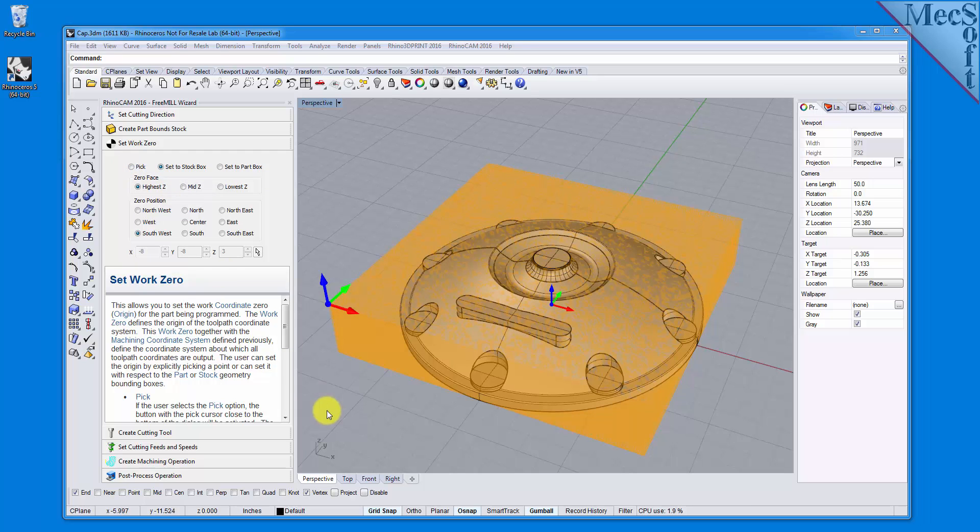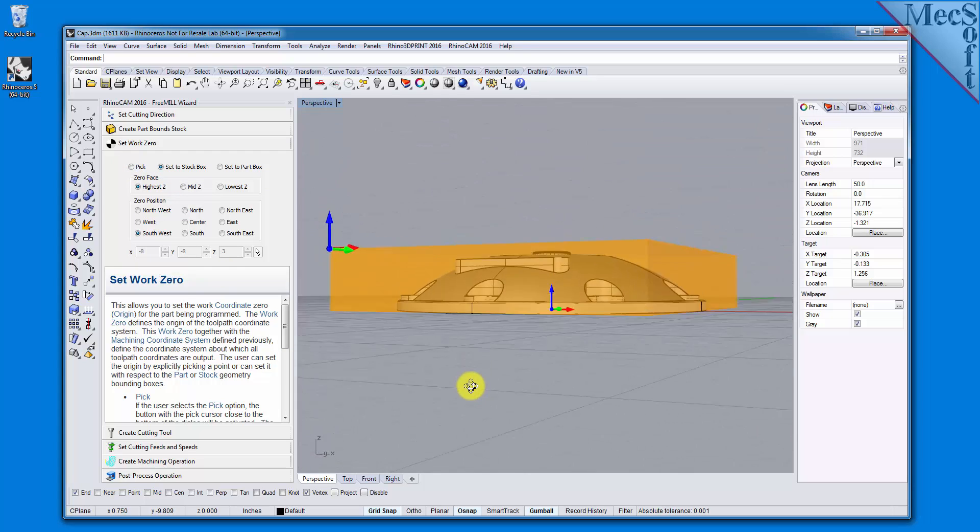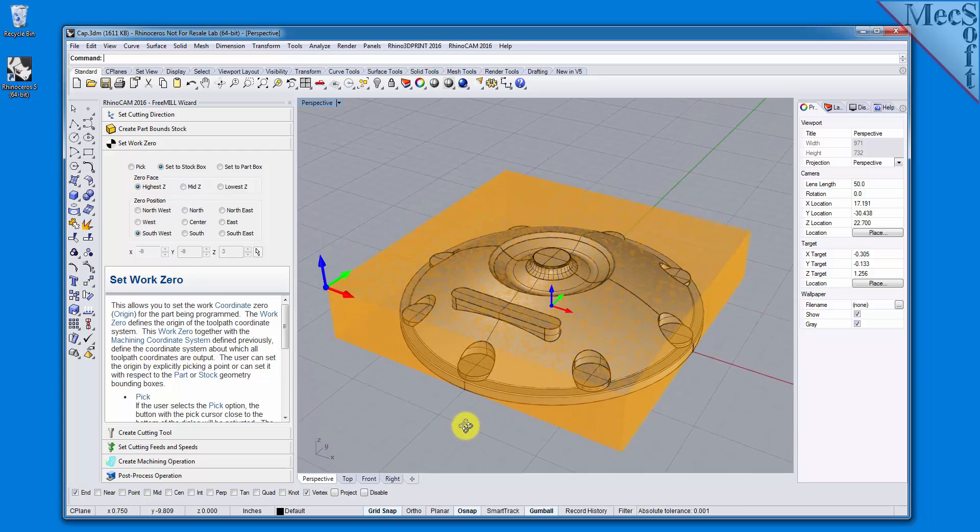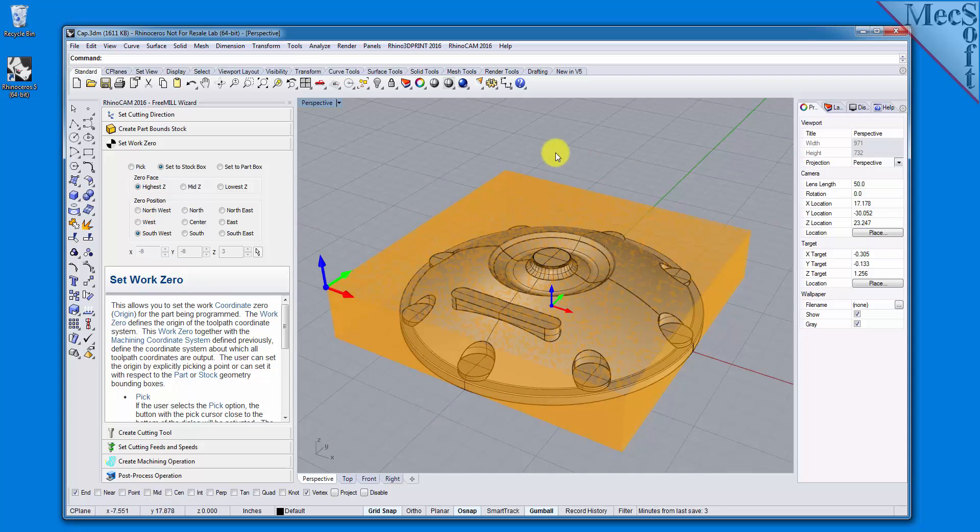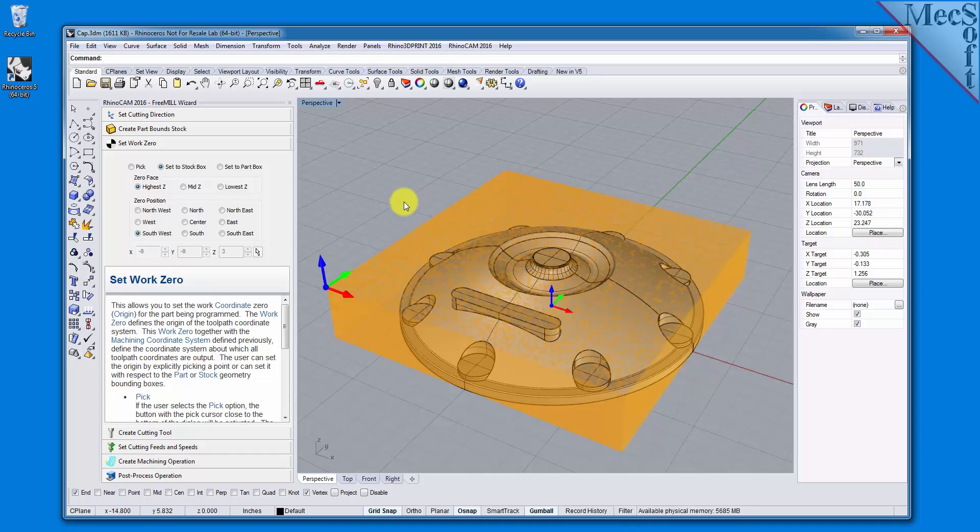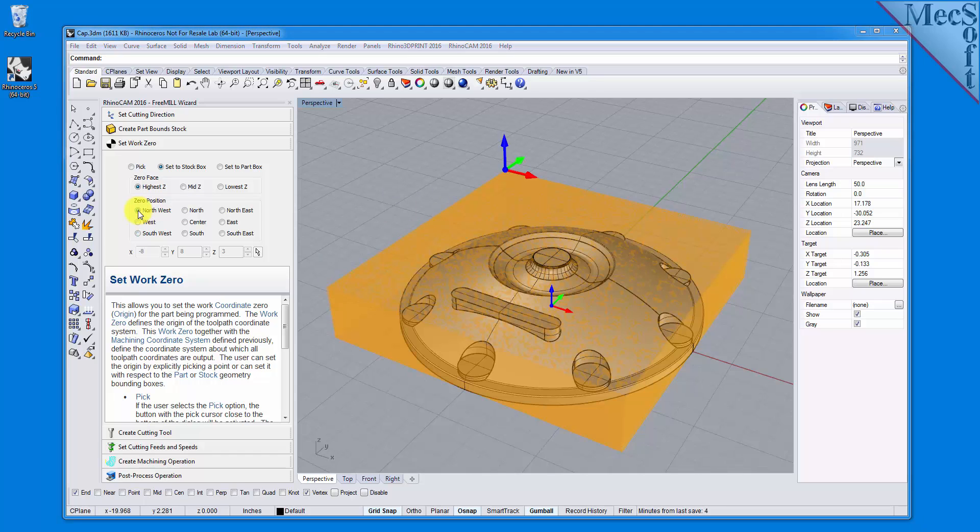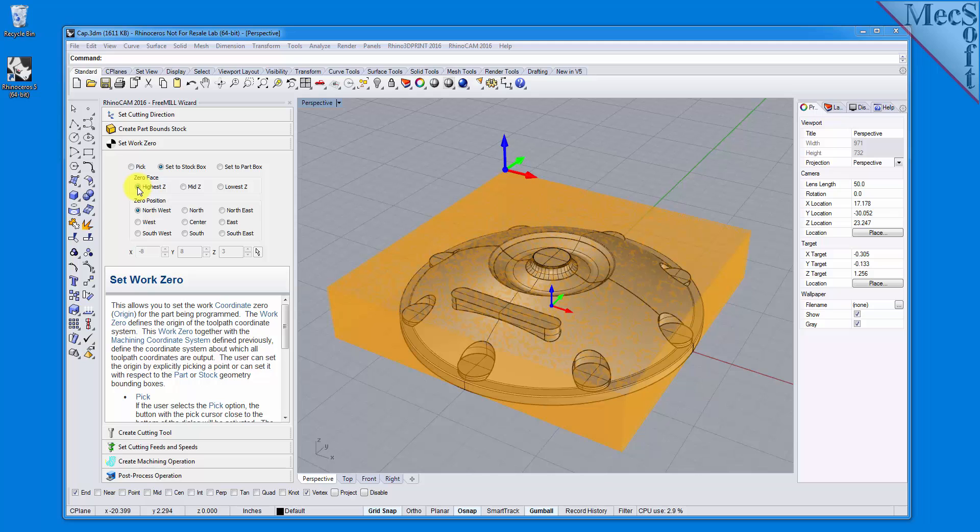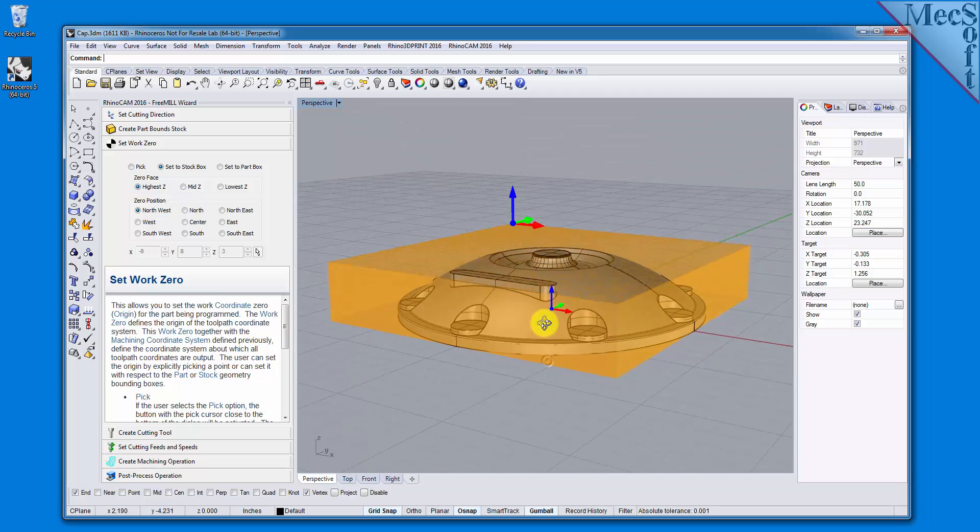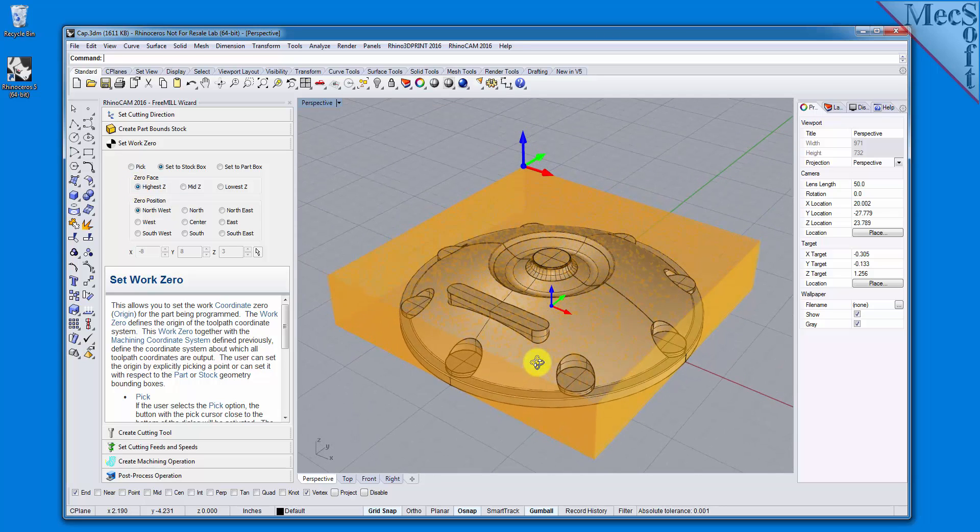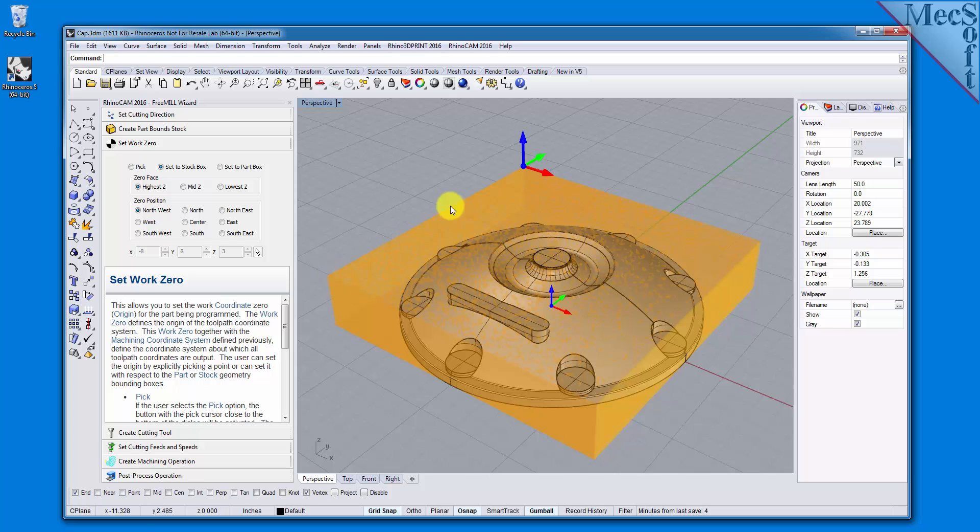On the CNC machine, I will be positioning the stock against two locating pins on the back side and one stop pin against the left side. Therefore, the natural place for me to put the work zero is at the back left corner. So for zero position, I will select Northwest. I also want the work zero located at the top of the stock. So for zero face, I will select highest Z. As you can see in the graphic screen, this moves the Machine Coordinate System to the desired location.